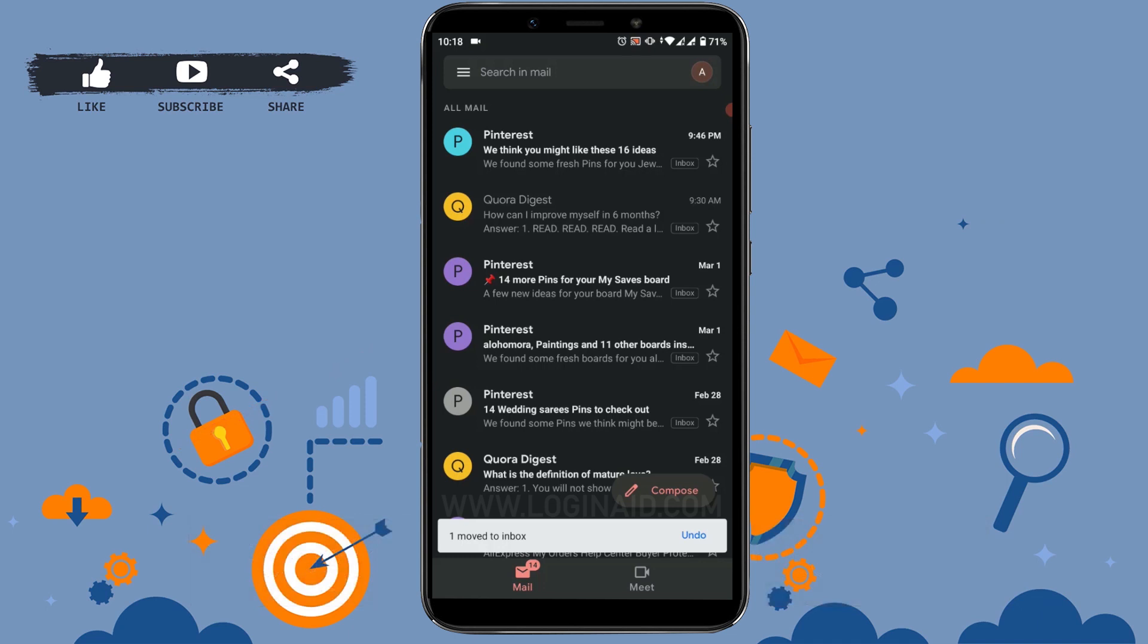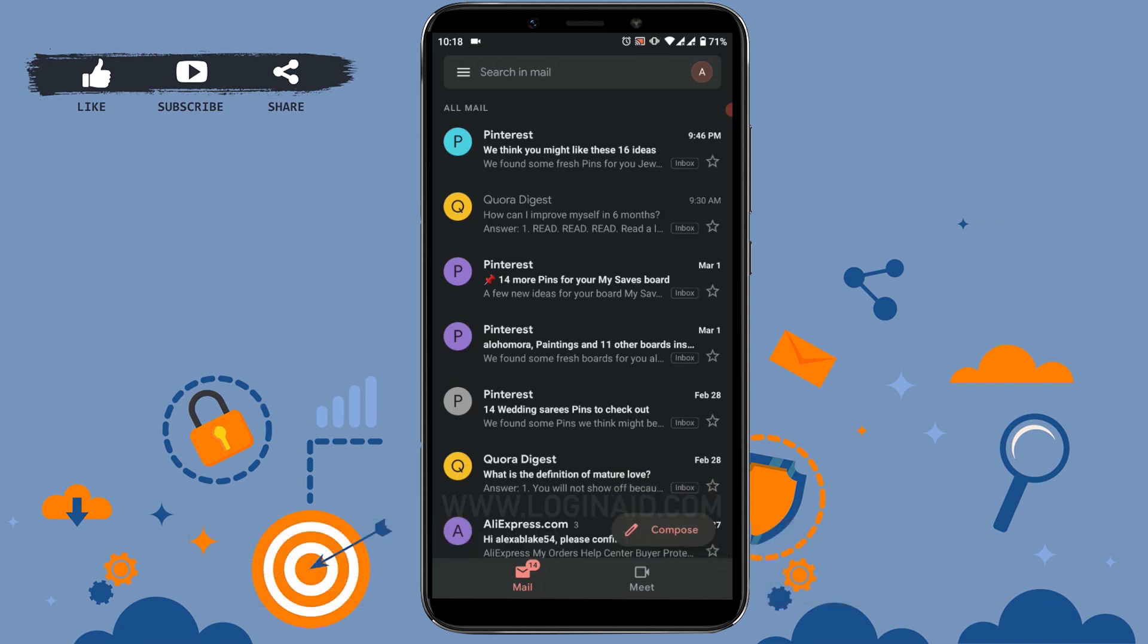Hope this video was useful to you and you have learned how you can view archived mail in your Gmail. It is very simple - the emails with the 'Inbox' label present are not the archived ones. Thank you.